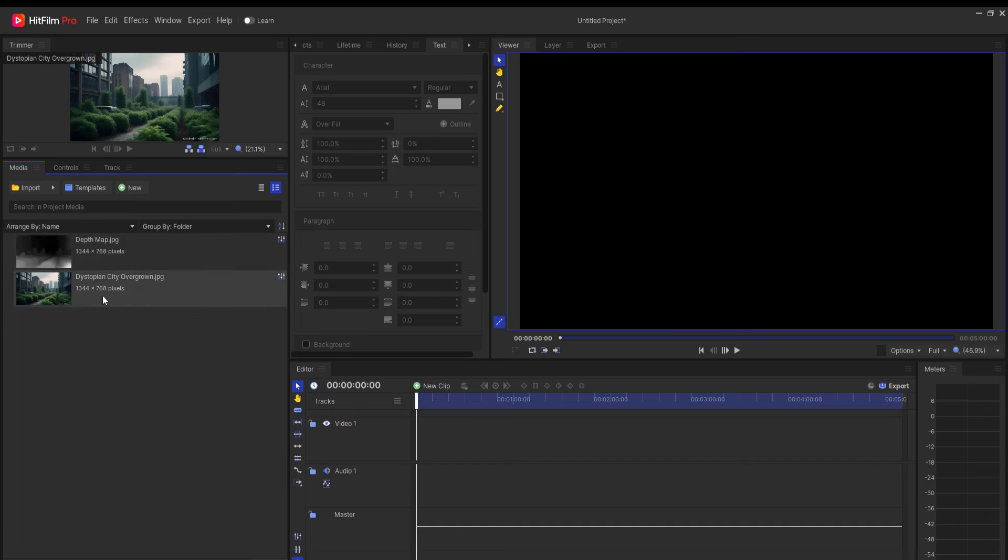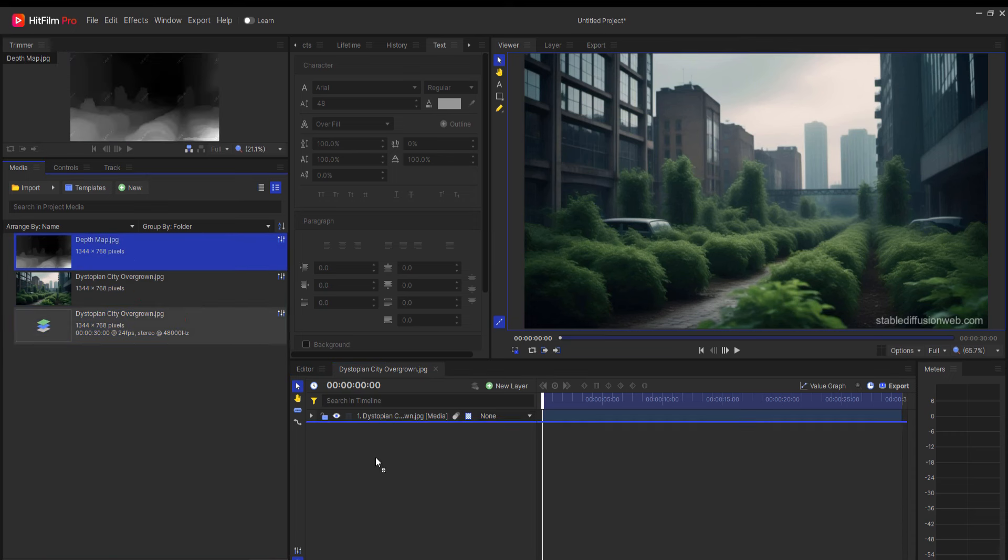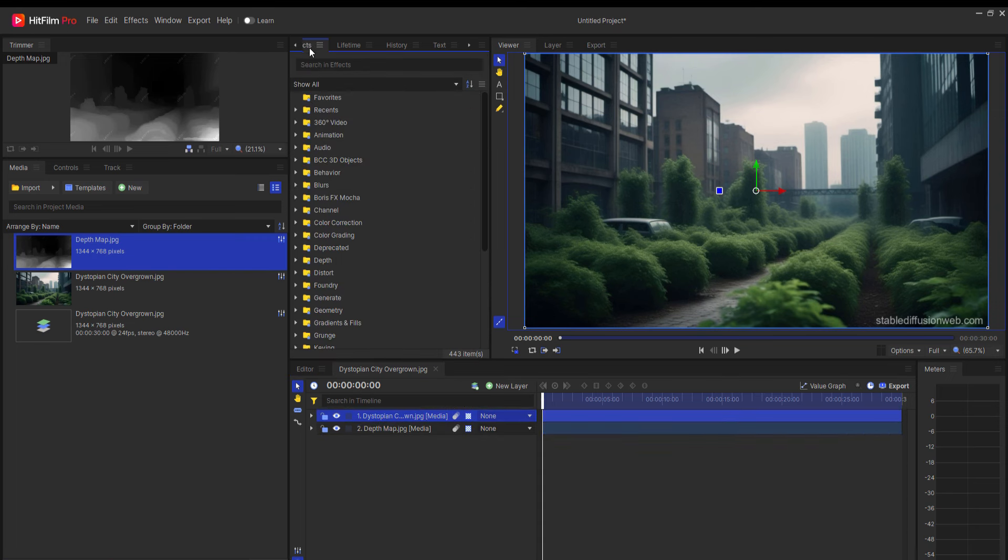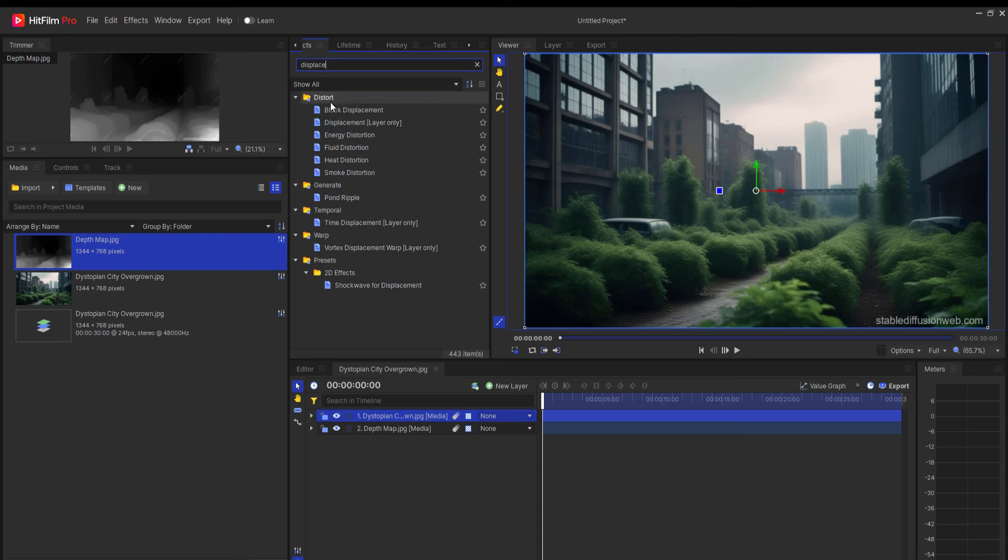Here you can even make some changes to that depth map if you see some issues that need to be corrected. In this shot, the bush in the foreground is tearing a bit. I simply made a few brush strokes on the depth map and solved that problem. There are so many choices here.